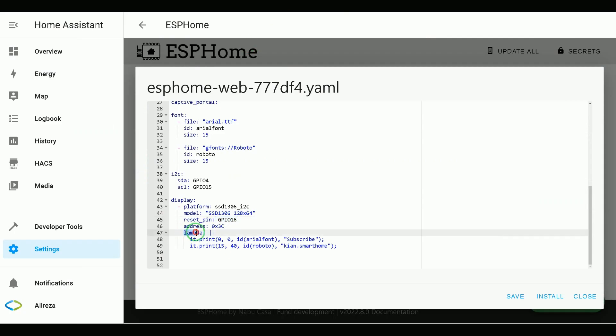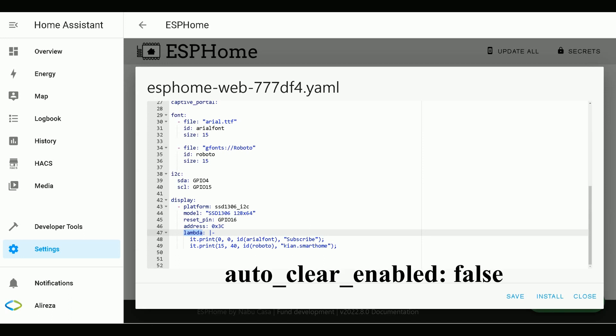In display section, we use Lambda, which will be called every time ESPHome wants to re-render the display. In each cycle, the display is automatically cleared before the Lambda is executed. You can disable this behavior by setting auto_clear_enabled to false.